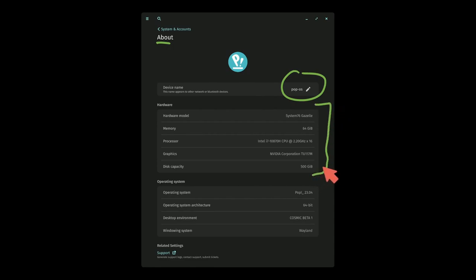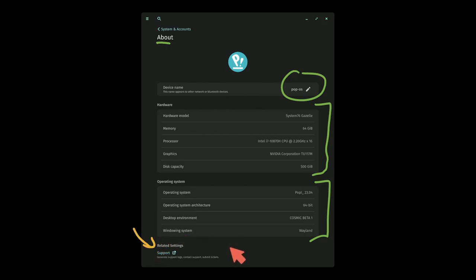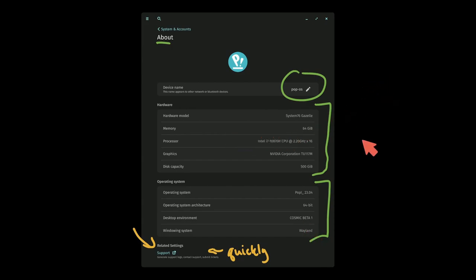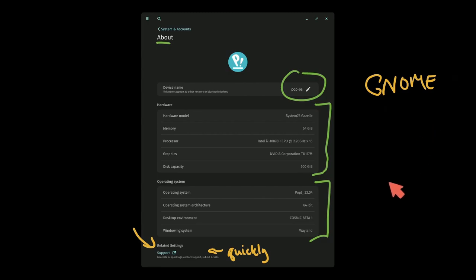This is where you can control things like your device name, get information about your hardware and your operating system. You'll start noticing a theme at the bottom where it's giving you suggestions to other related settings on the system.